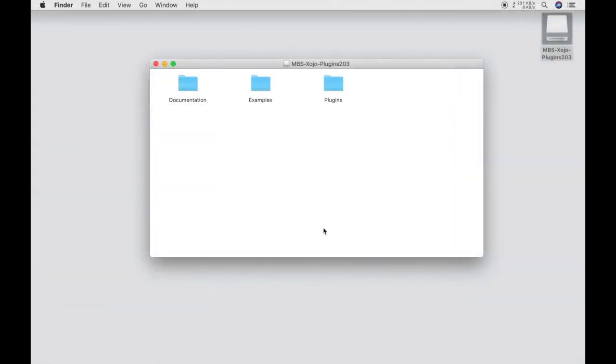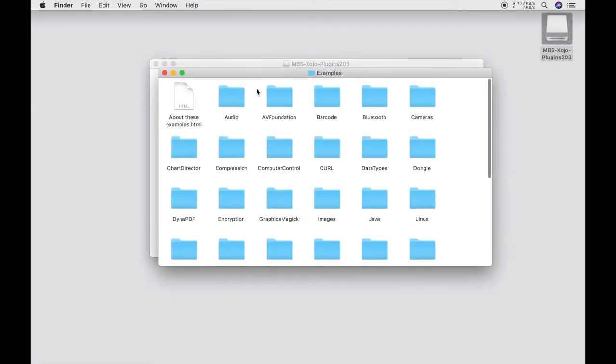Now let us take a look at a few examples. The examples are downloaded along with the plugin files in the archive. They are located in the folder examples. The examples are divided into folders according to the used plugins.